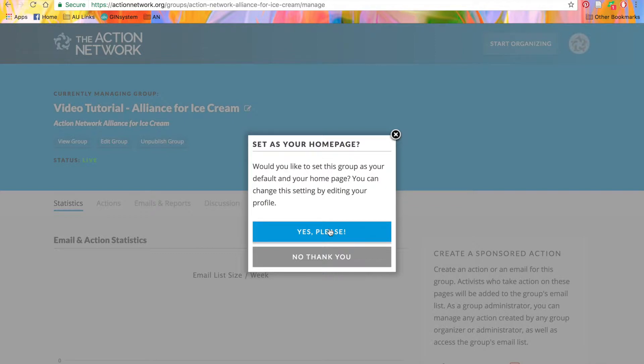And if you say yes, any action you create will be sponsored by this group by default. But you can change this for individual actions as needed. For now, I'll go ahead and say no thank you.